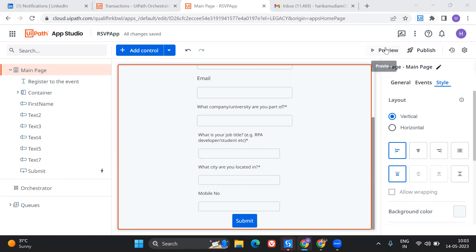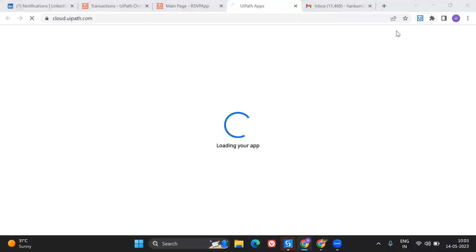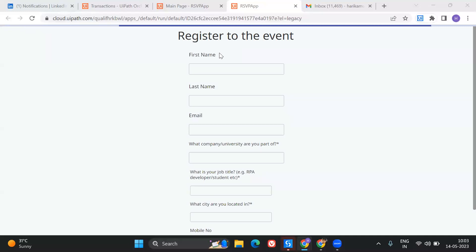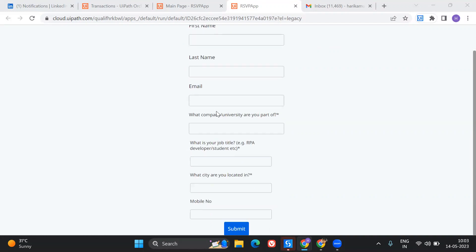I'm going to show you the preview of the app and how this looks like. Here is my preview page of the app that's getting loaded. This is my app. It says register to the event and the user has to fill in all these details: first name, last name, email, what company or university they are working.